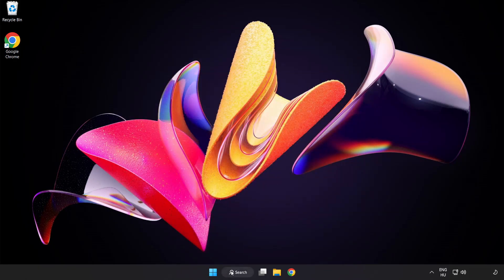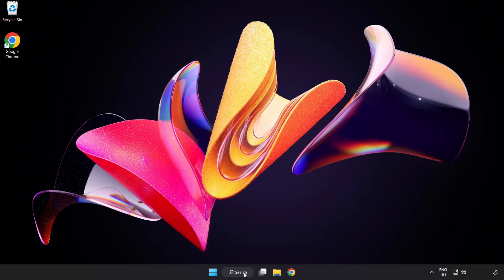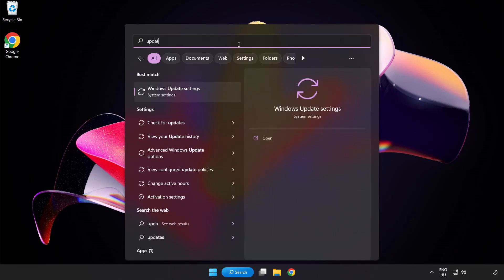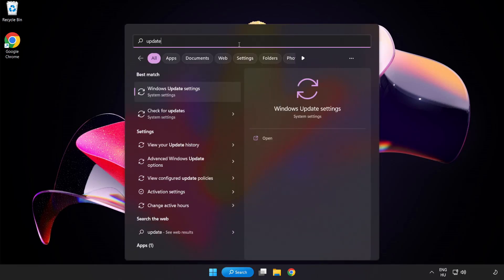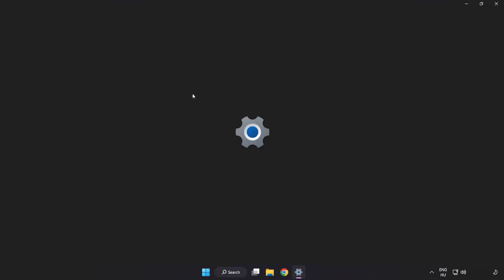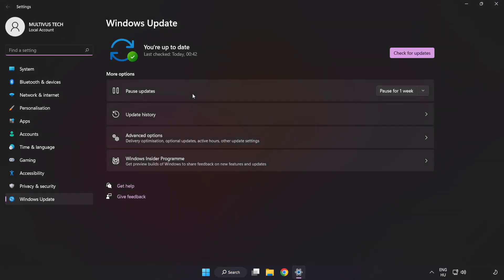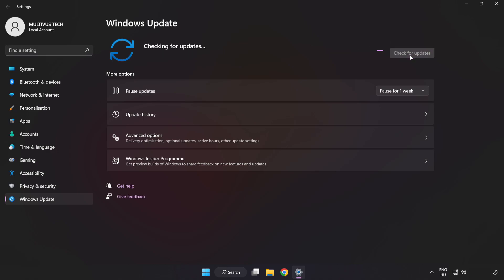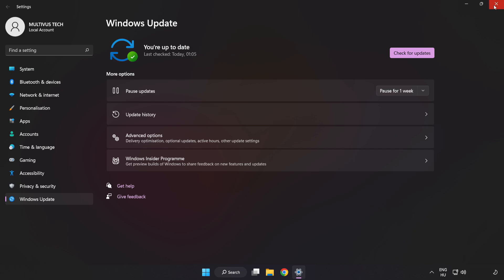Click search bar and type update. Click Windows Update settings. Click check for updates. After completed, click close.